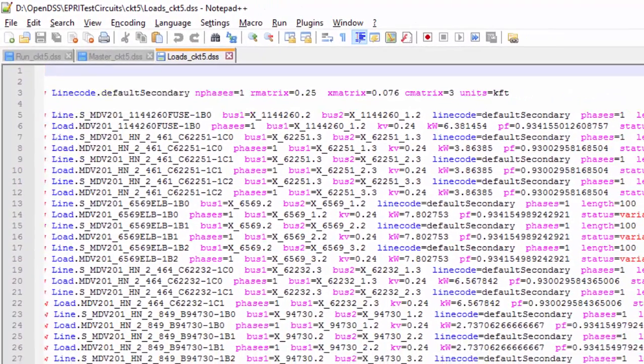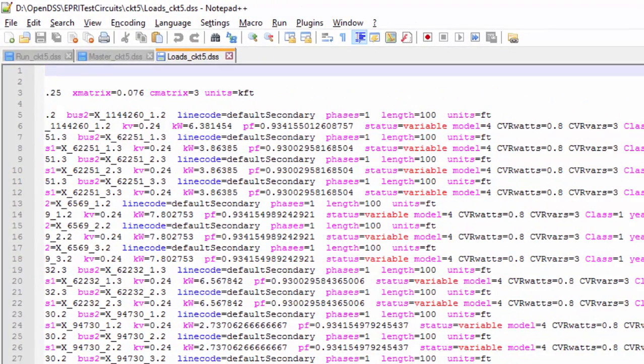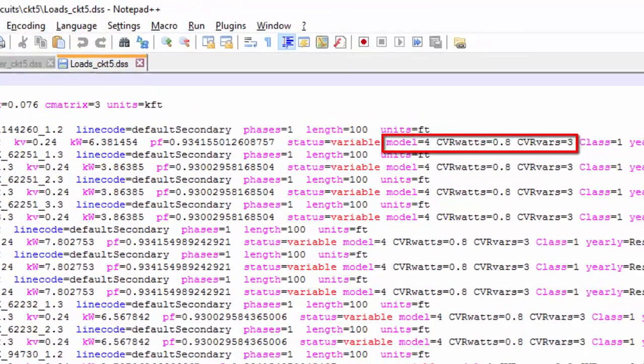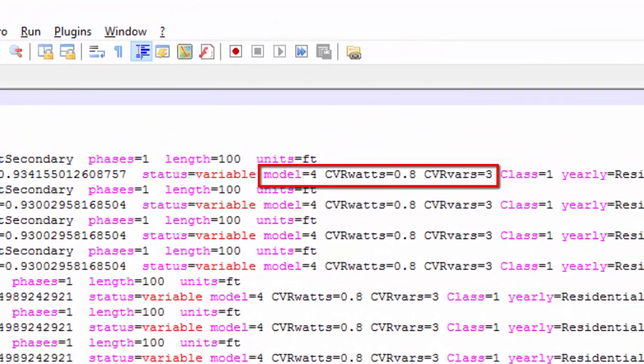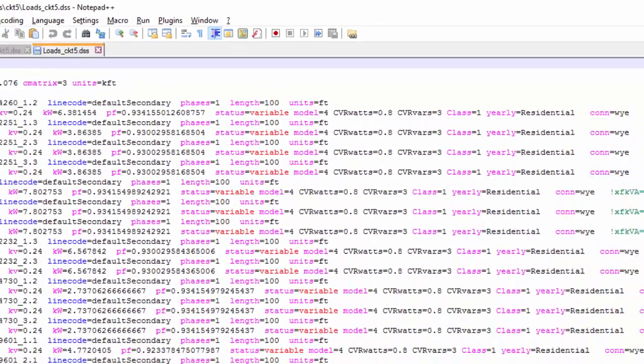Another important feature is that all loads use the model 4, which requires the use of the CVRWAT and CVRVAR properties. Check the OpenDSS help to understand these properties.